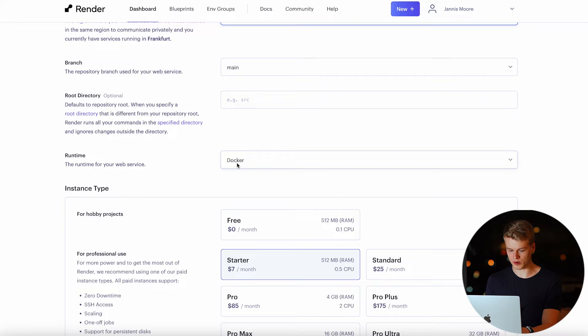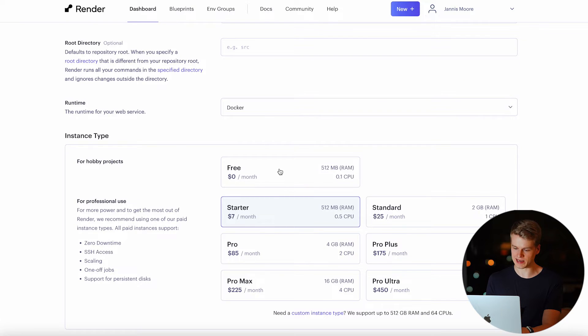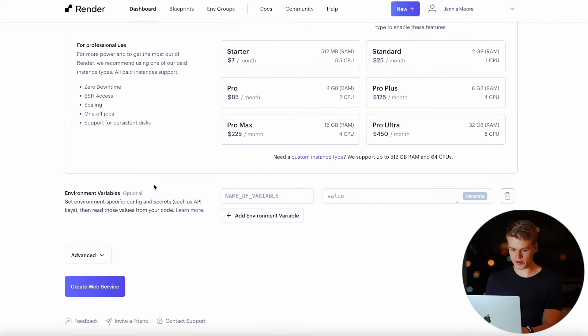For the runtime, we leave it at Docker. As you are just getting started and you want to try if Flowwise works for you, you simply select the free plan right here. When scrolling down, you will find the environment variables where you have to add one to three specific variables.